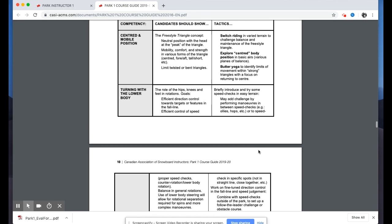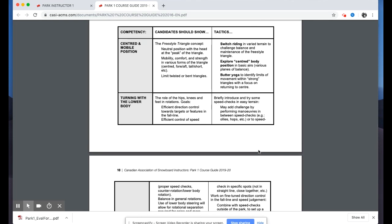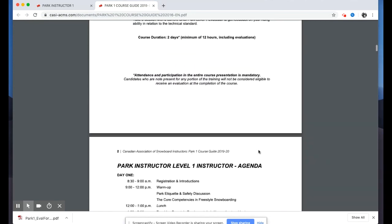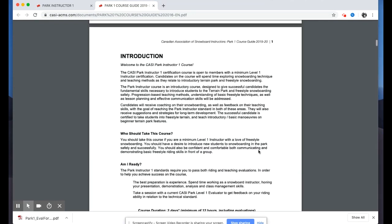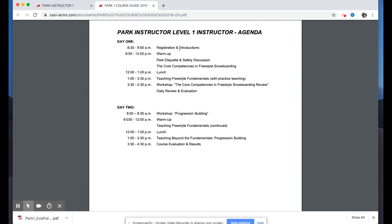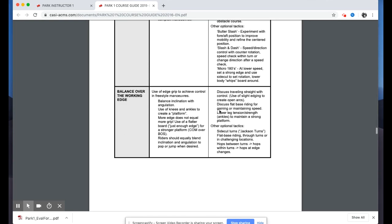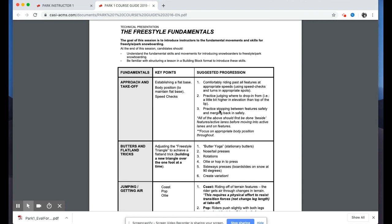That wraps up the first morning, which really covers the riding standard side of the course. Similar to the Level One course where the first morning is about personal riding skills and getting comfortable with the technical standard, this is maybe a bit beyond what we'd typically be teaching someone entering park terrain for the first time — it's more about the riding level of the instructor when it comes to demonstrations.